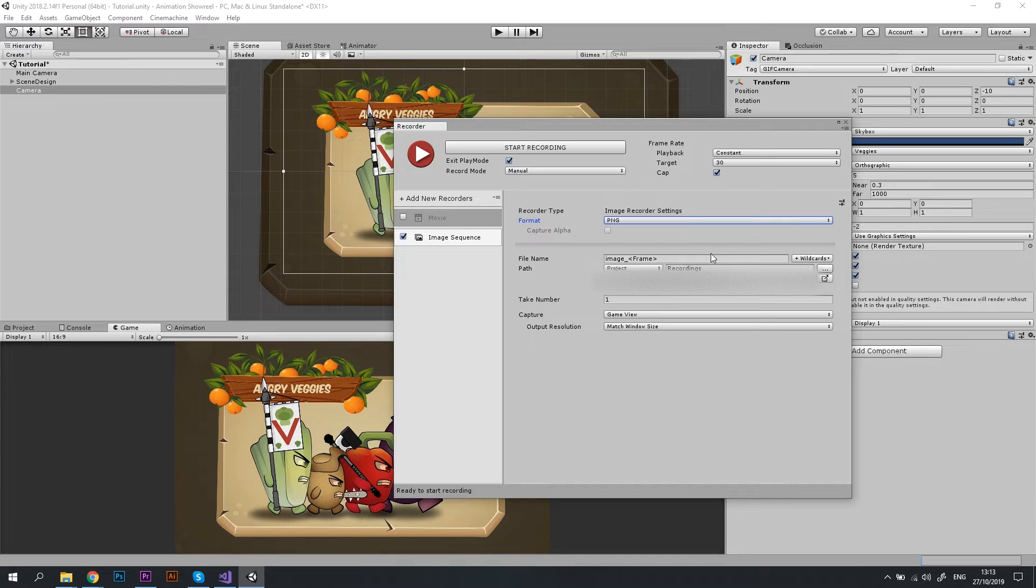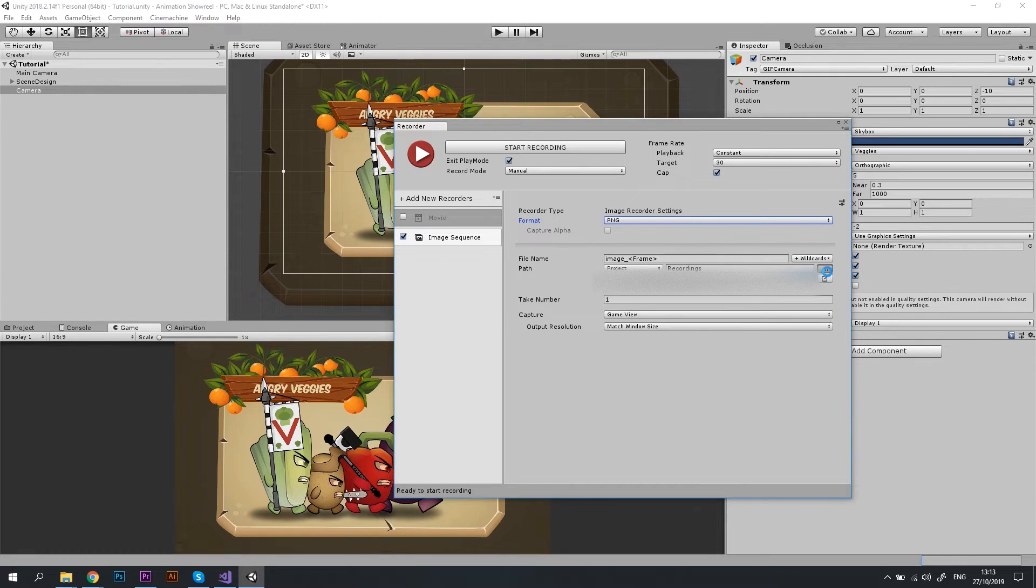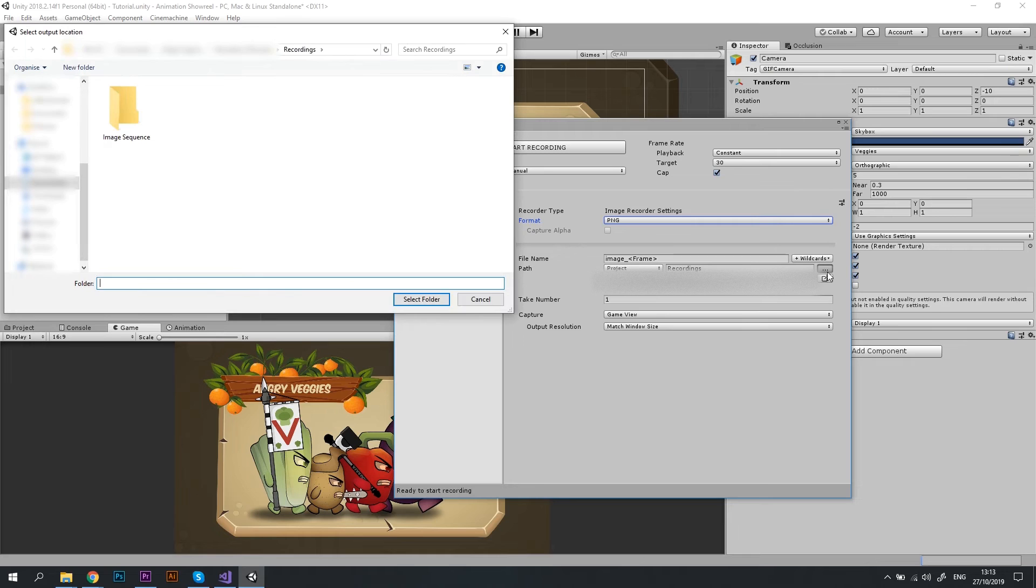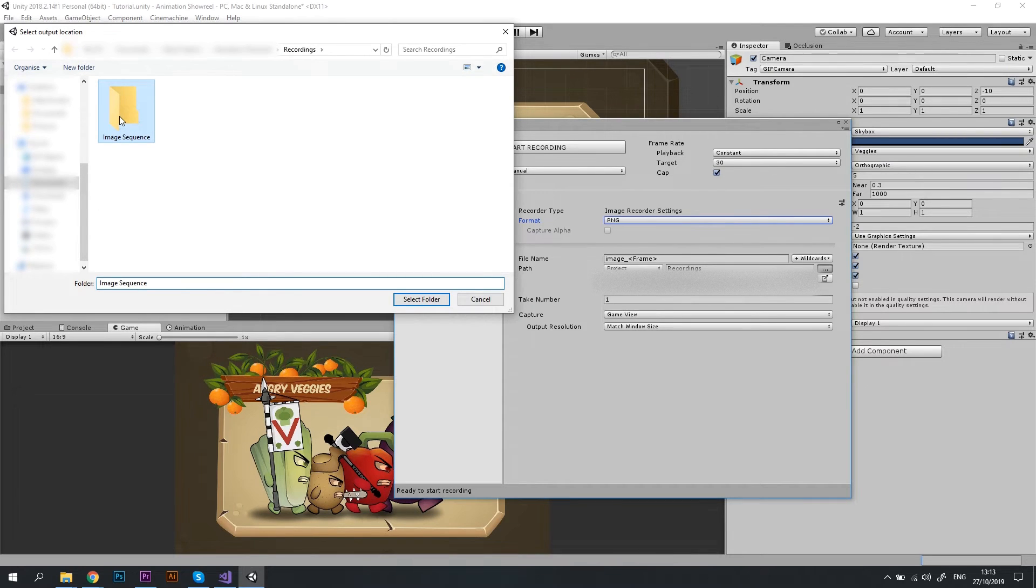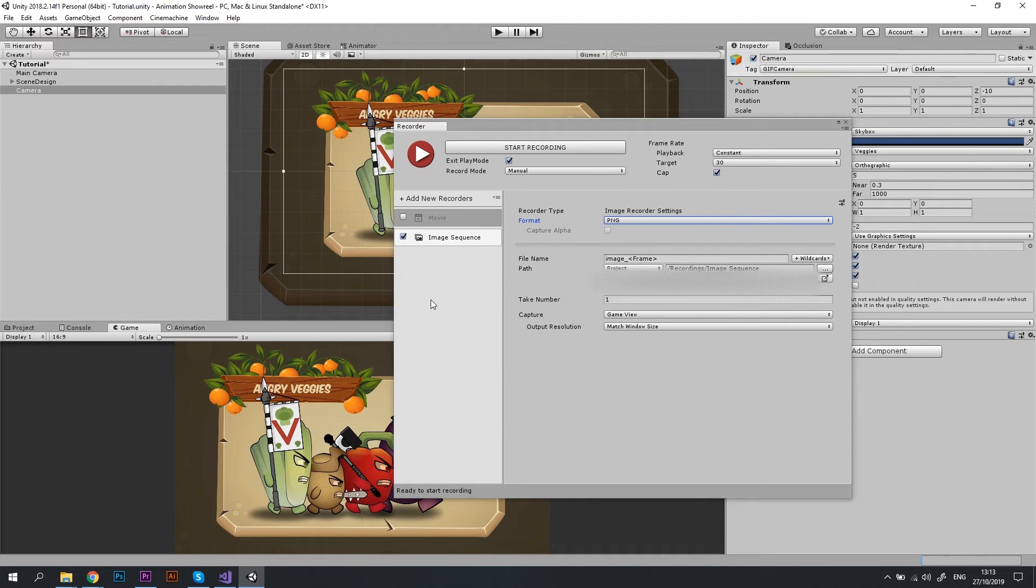Currently it is grayed out, but we will make it accessible later on. Let's set the path to where we want the images to be saved. I recommend creating a separate folder for that so that these images will not mix with the rest of your recordings.